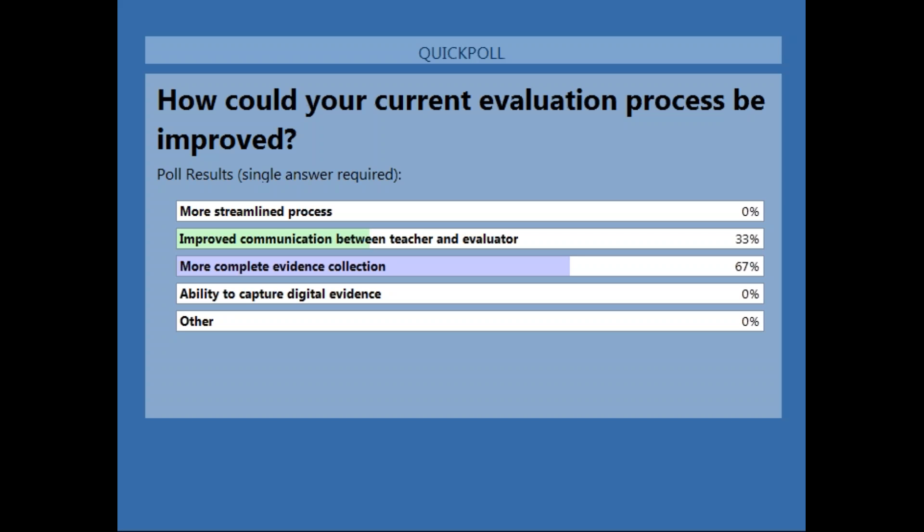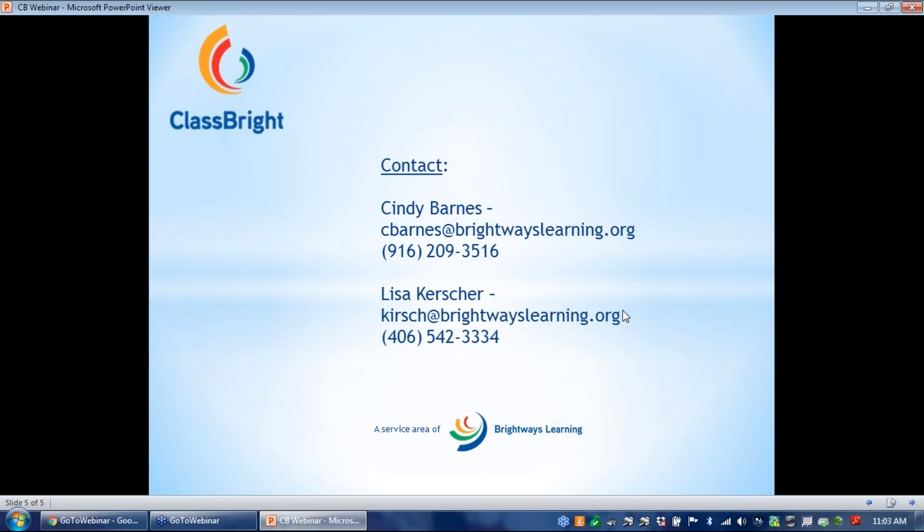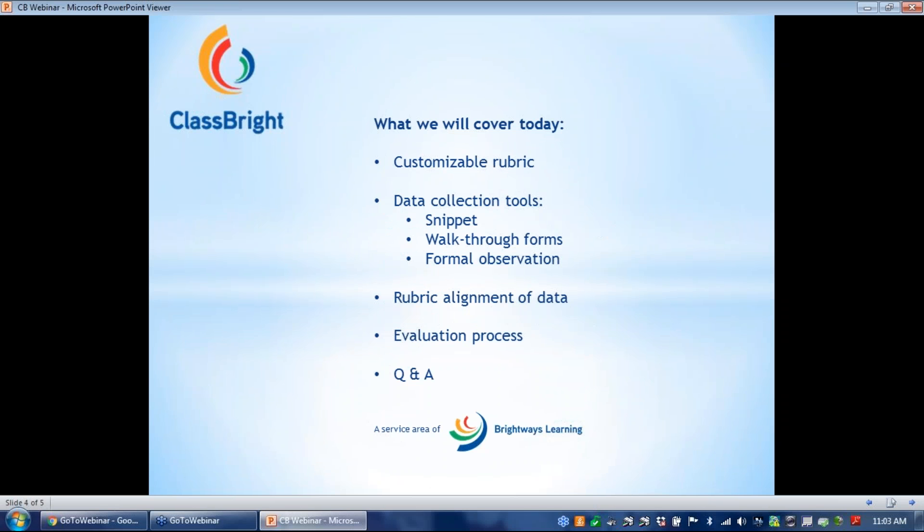All right. So the poll is showing us - can everybody see the results? The poll results show us that 67% want to learn about more complete evidence collection, so that's great to help us guide the presentation for today.